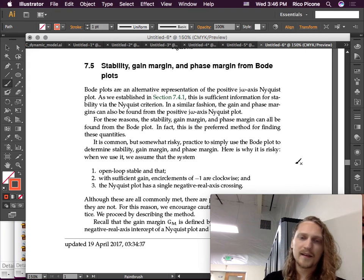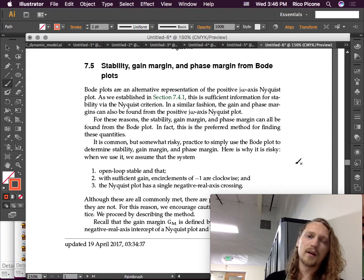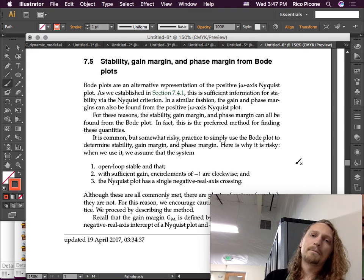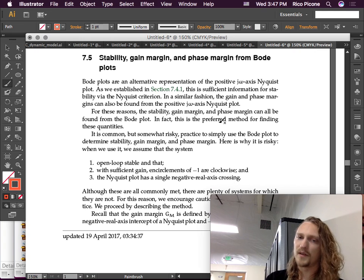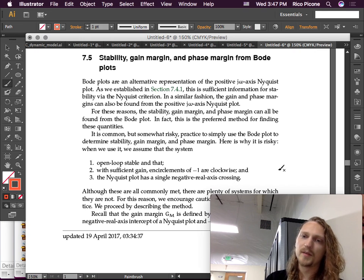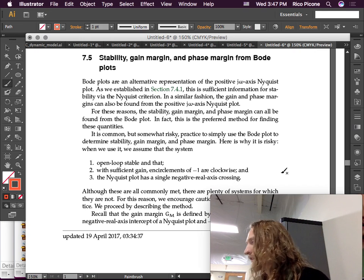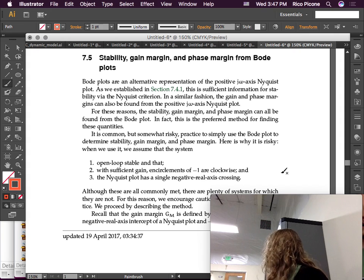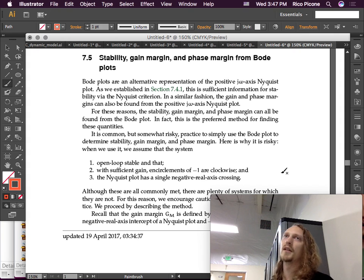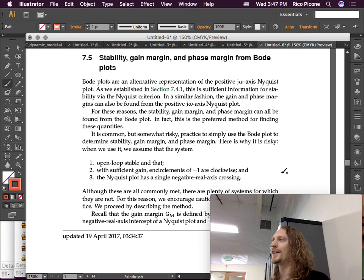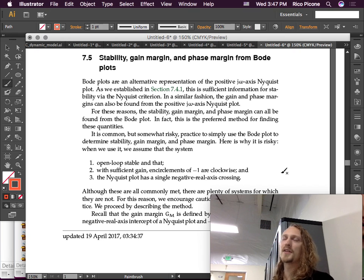This was the preferred method for finding these quantities — at least the preferred method for finding the latter two, the gain margin and phase margin. Stability is probably on par with the root locus methods and Routh-Hurwitz and all of that, so this is just another way to do it. But gain margin and phase margin — this is the preferred way to do that.